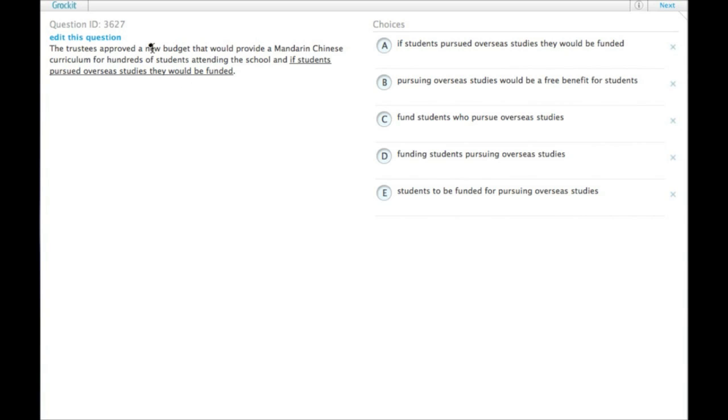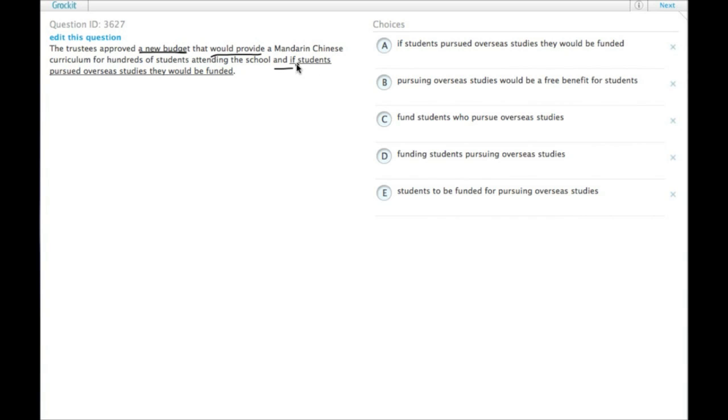So really we have a budget that does two things: that would provide and do something else. For maximum parallelism, we would need it to be something like would provide a curriculum and provide funding. That would be a good parallel structure.